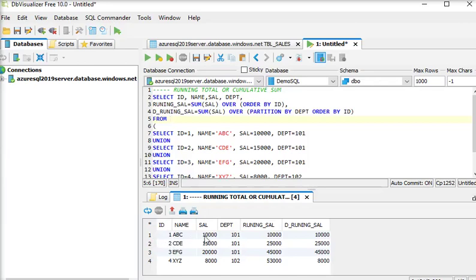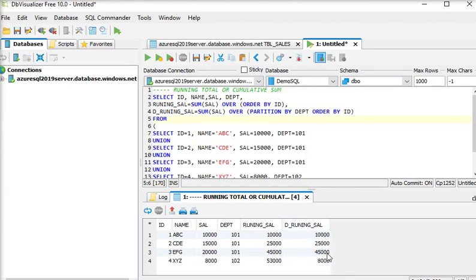For ID 1, salary is 10,000, running cell is 10,000, and department running cell is also 10,000. For the next row, the department is the same so the running total is 25,000 and department running salary is also 25,000. The next salary is 20,000 for the same department so it becomes 45,000. For the fourth row, the department name has changed so the running total keeps adding, but the department running salary resets and starts from 8,000.